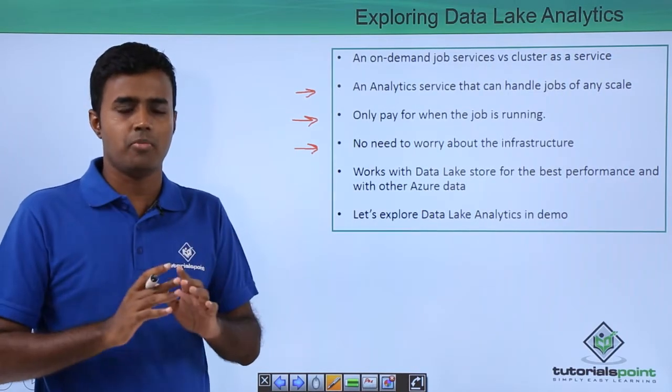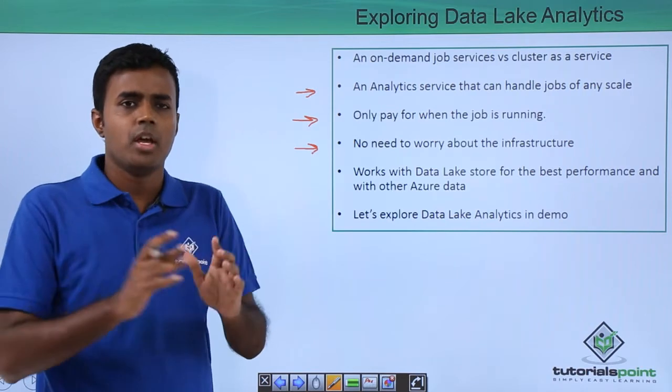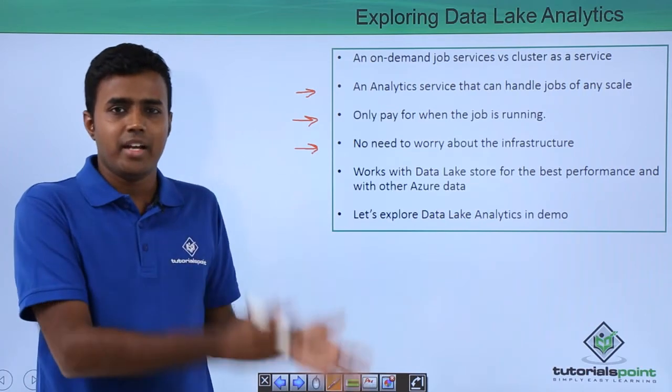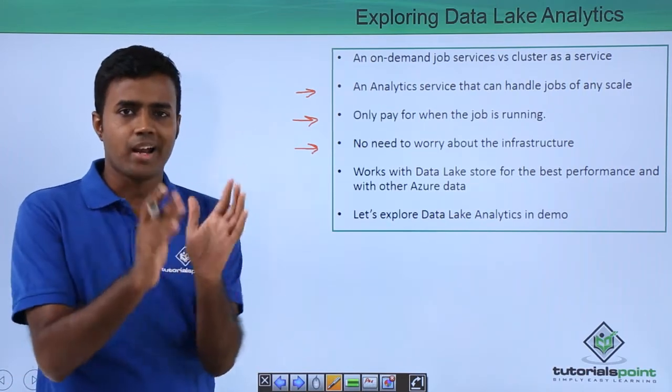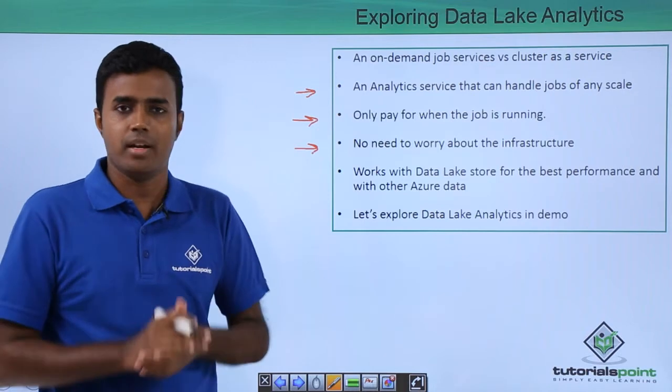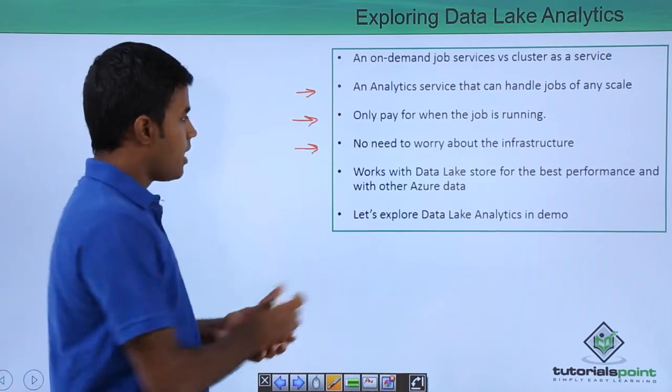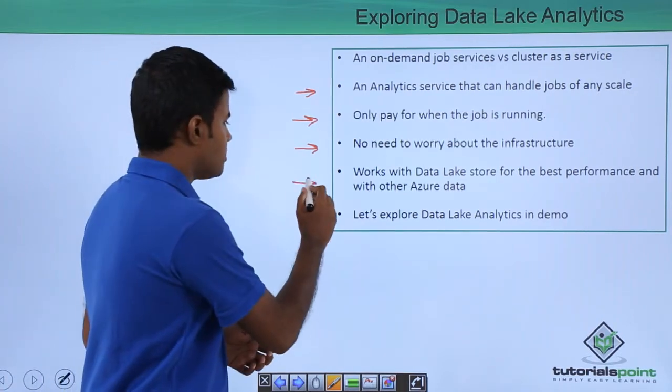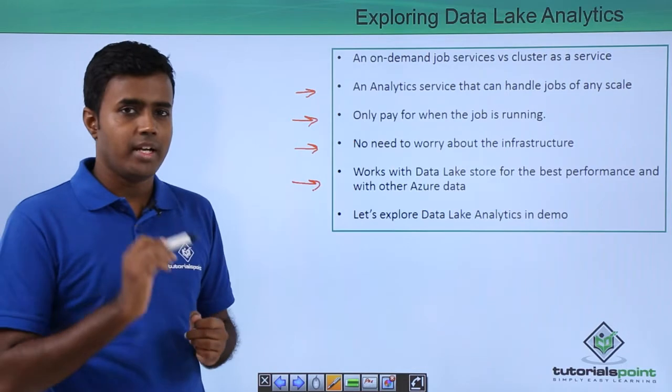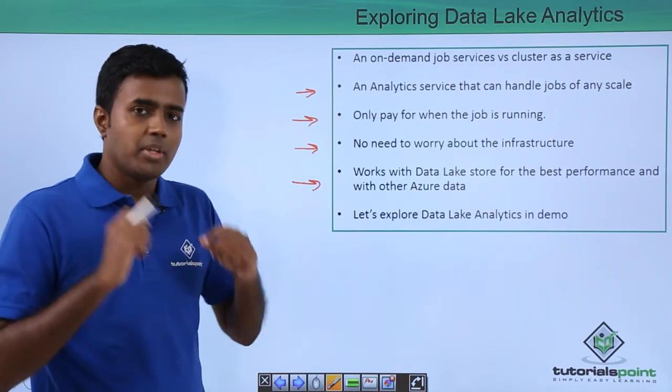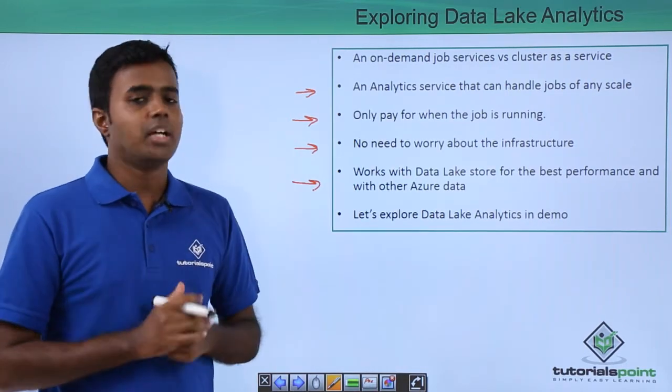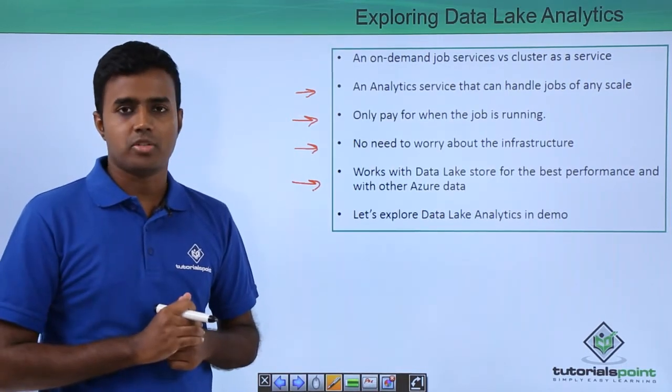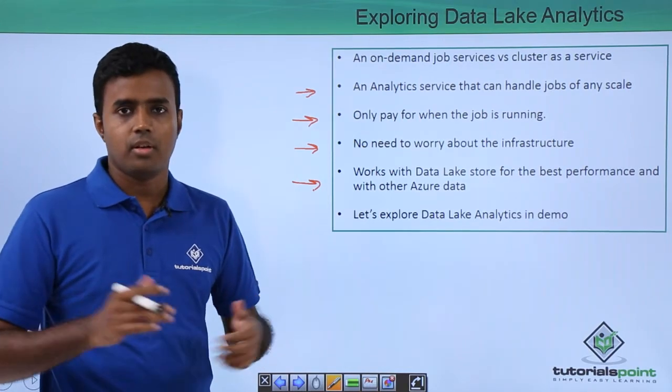As I said already, you need not worry about the infrastructure at all. You just need to worry about the code, the underlying data, how to parallelize the job, how to optimize the job, and nothing else. It works really well with Data Lake Store, and for the best performance it is suggested that you use Data Lake Store because it is optimized for analytics.